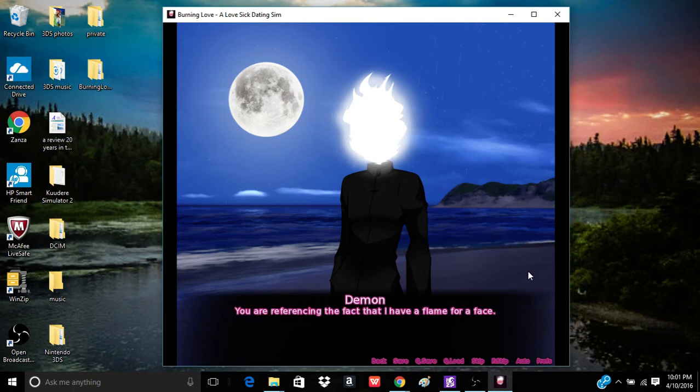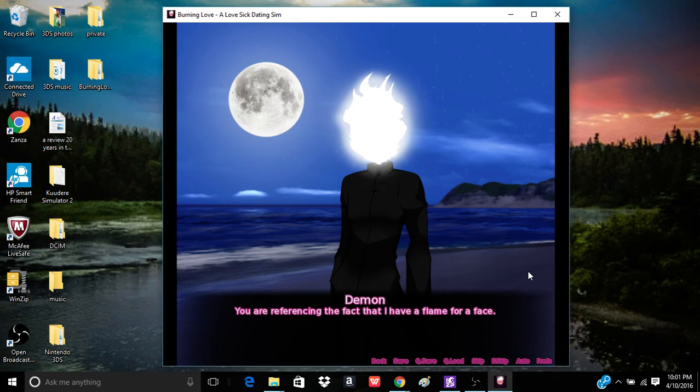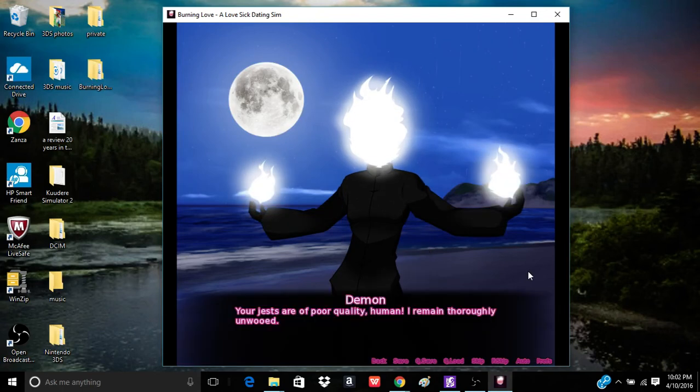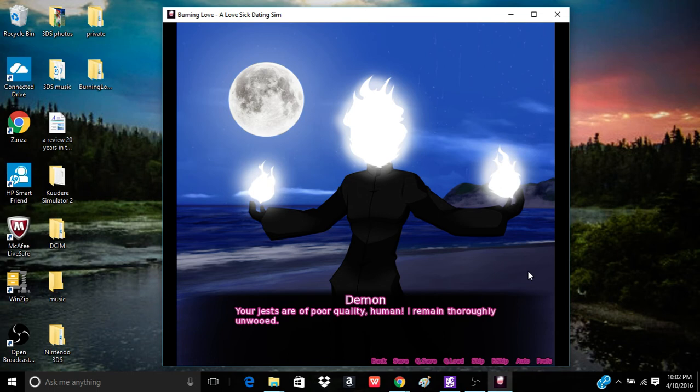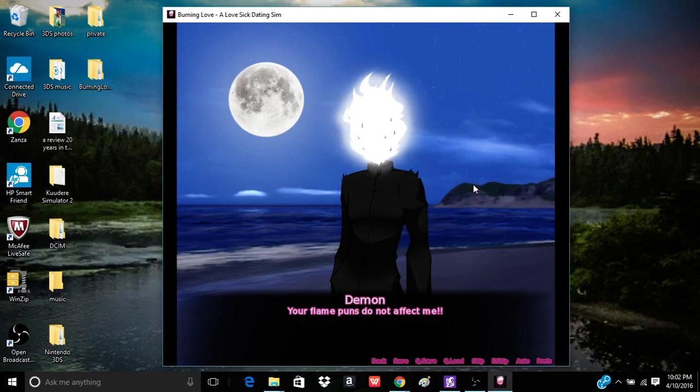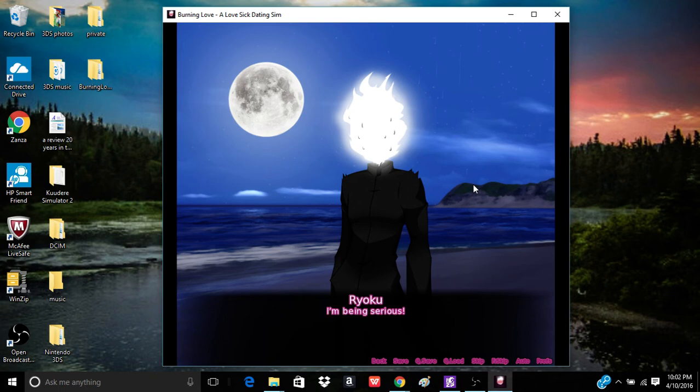If you are attempting to make me swoon, you are failing miserably. I... Oh. It is a jest. You are referencing the fact that I have a flame for a face. Oh, God. Keep roast me with puns. Holy shit. That's exactly what I would say, though. Pretty hot. You get it, Flamed Demon? Pretty hot. Your jests are of poor quality, human. I remain thoroughly unwooed.